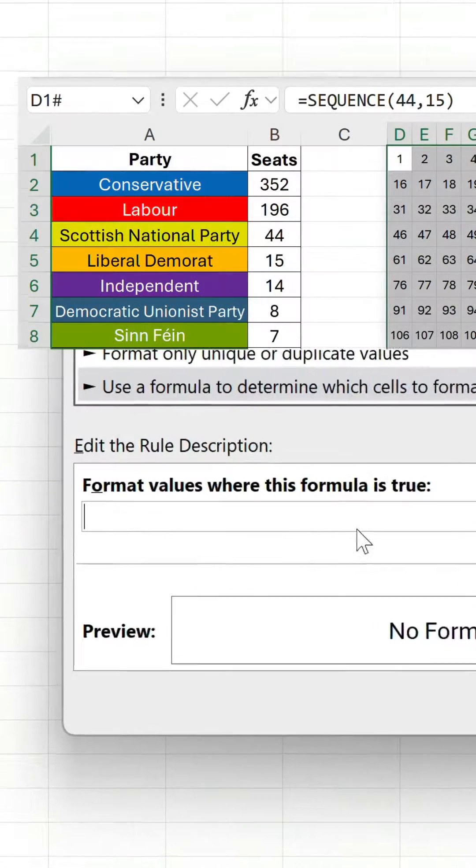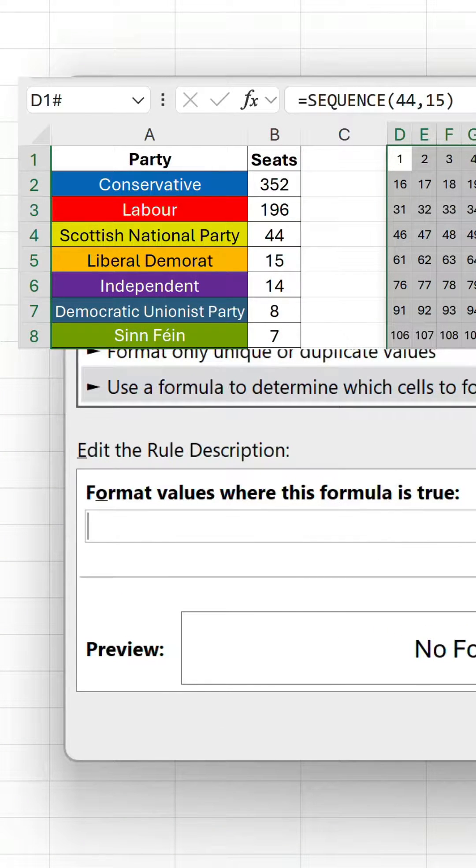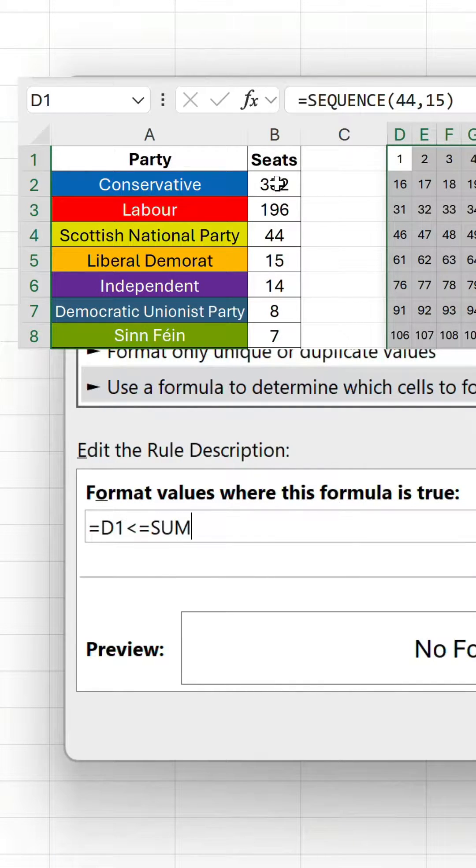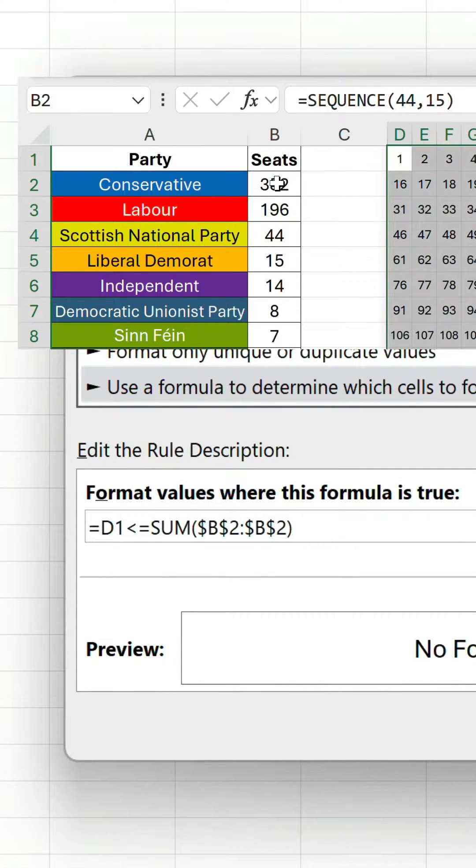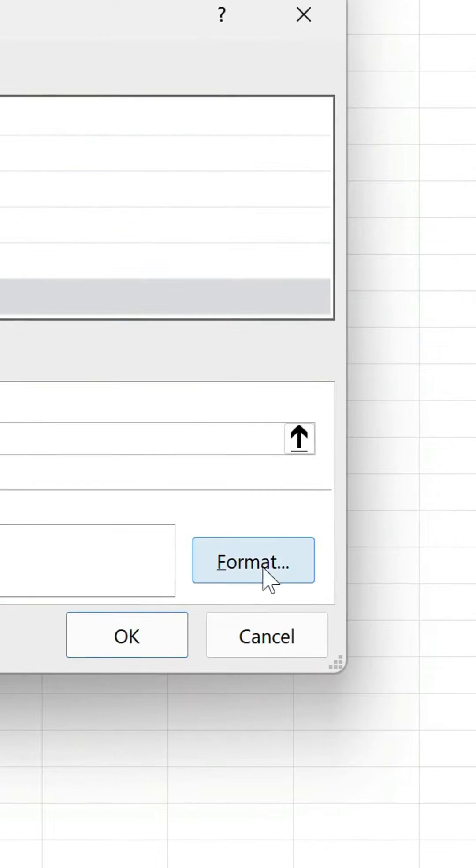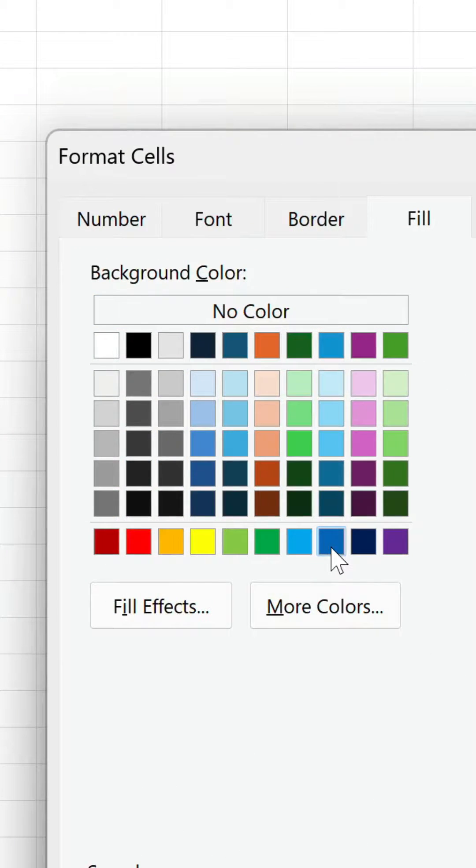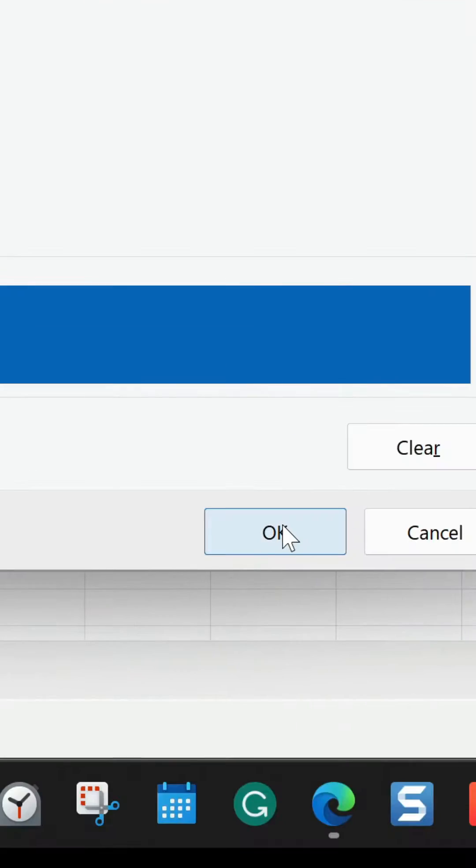Our first rule checks if each number in the grid is less than or equal to the conservative number of seats, which is 352. If it passes this check, blue is displayed.